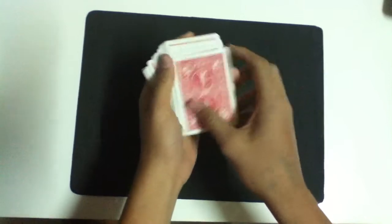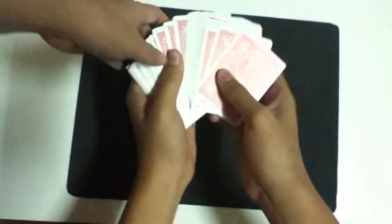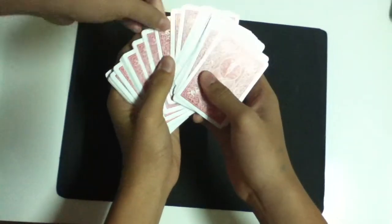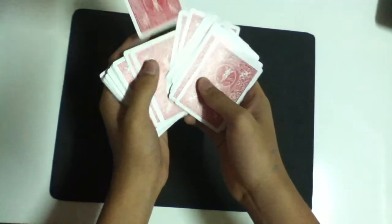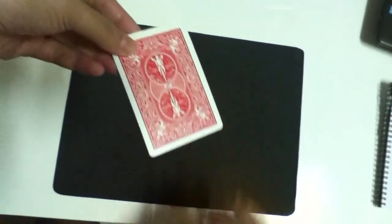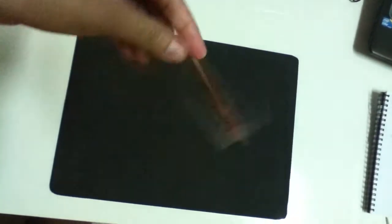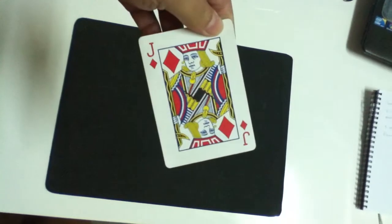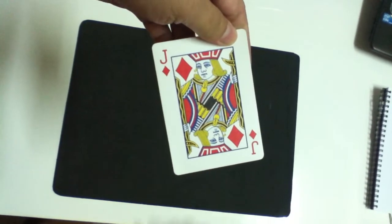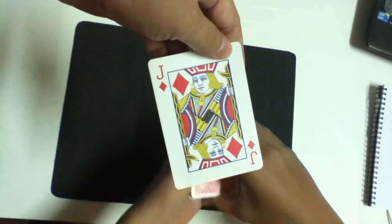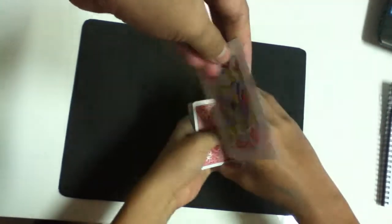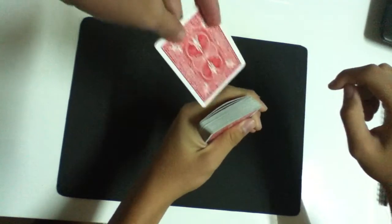Ro, any card. Okay, look at it class. Alright. So it's the jack of diamonds. Can you put it anywhere in between the deck?